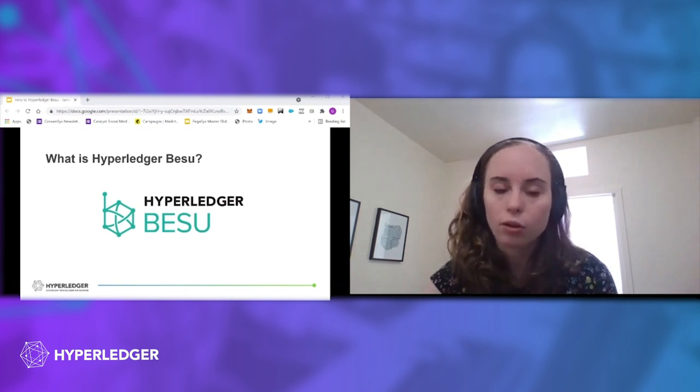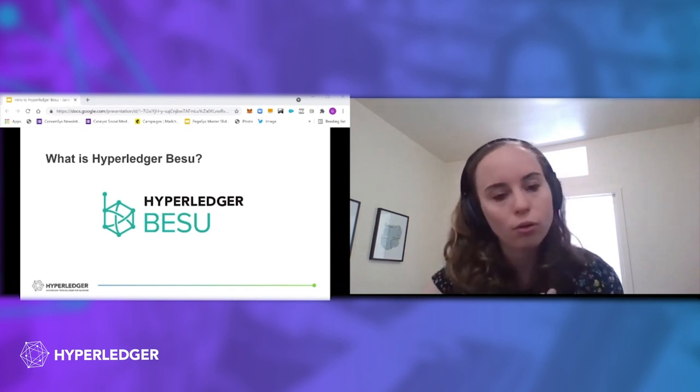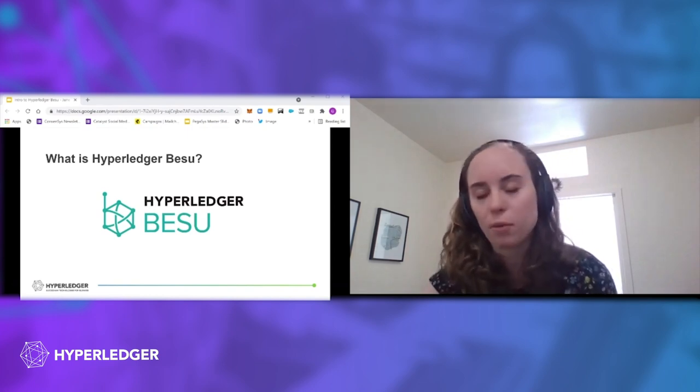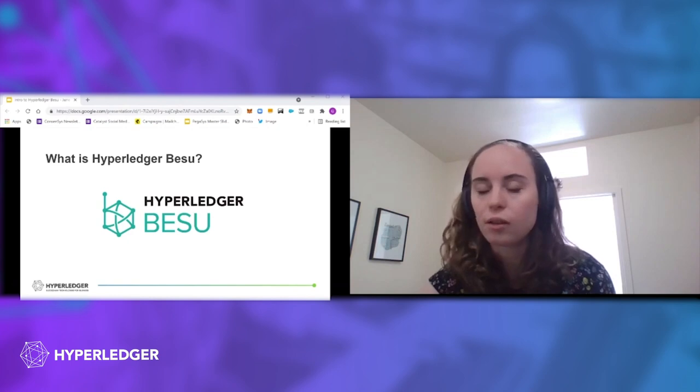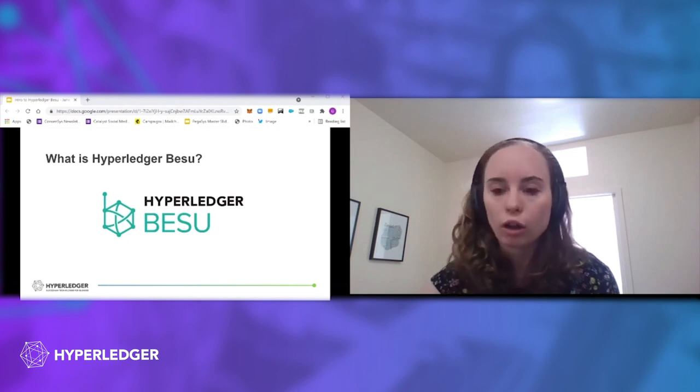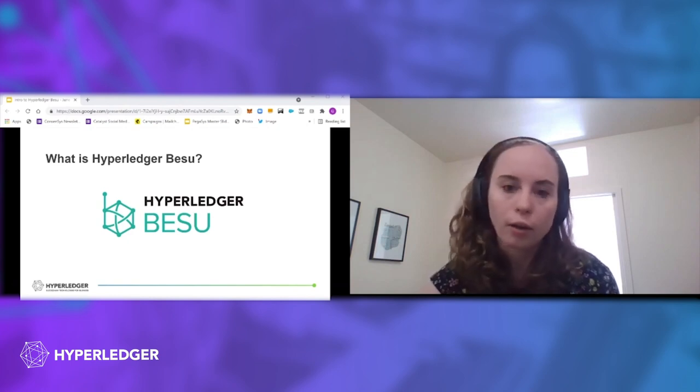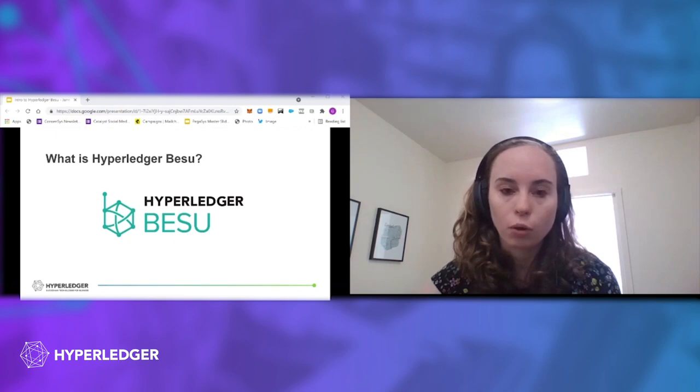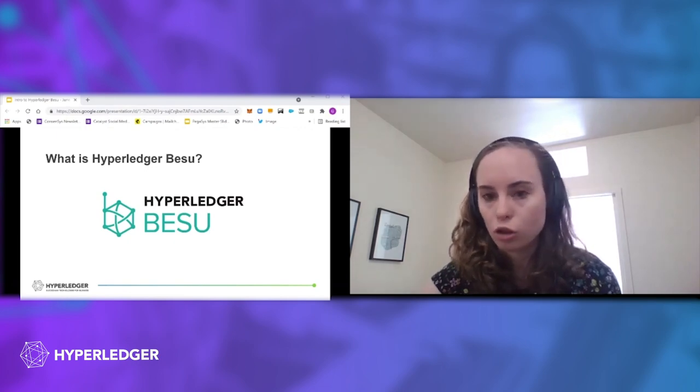So with BESU, it's open source, just like all the other Hyperledger projects and Apache 2 licensed. It's written in Java, and then it also is built for public or private chain use cases.